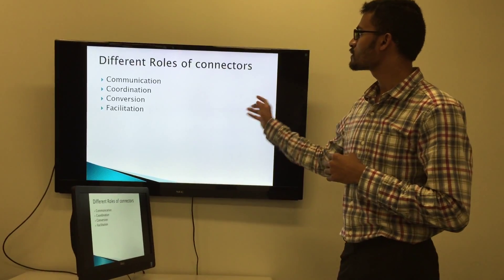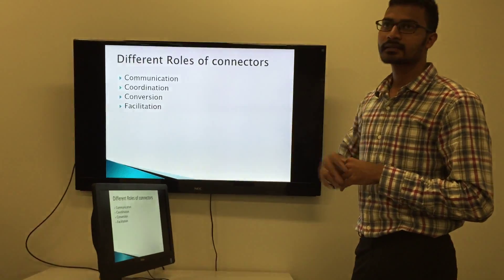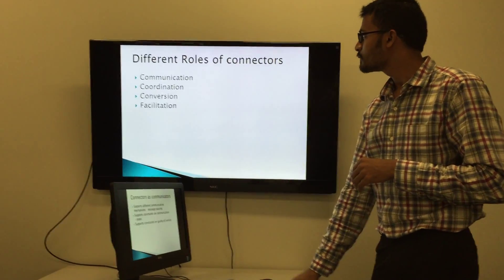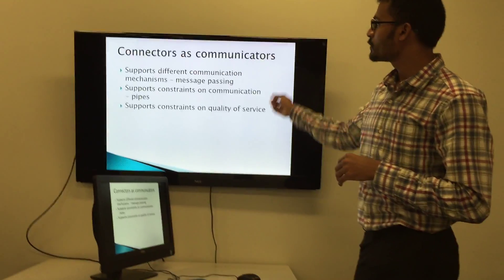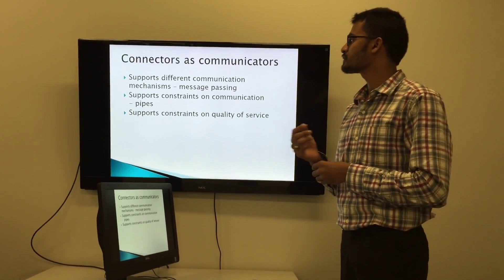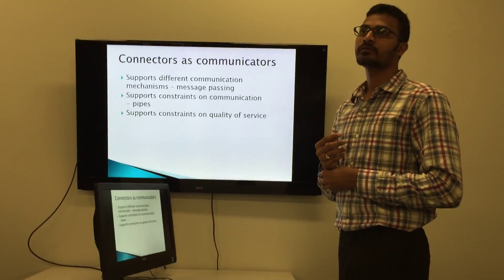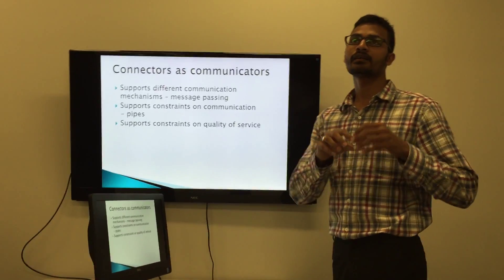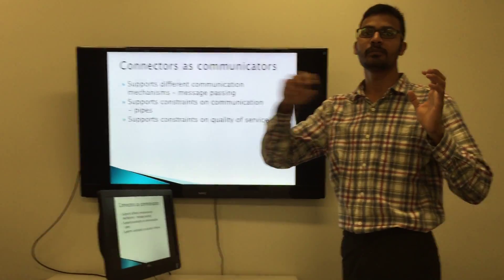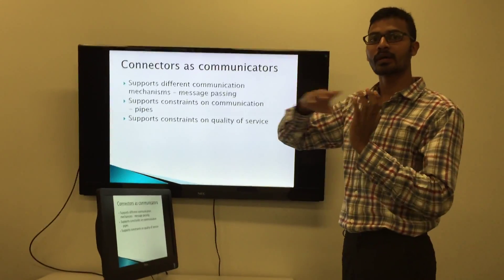Different roles of connectors: connectors will be used as communicators, coordinators, converters, and facilitation. Connectors as communicators support different communication mechanisms like message passing, and support constraints on communication. Sometimes we need constraints like data will be passing only from one component to only another specific component, so we will be using pipes in which data will flow in only one direction. It also supports constraints on quality of service.